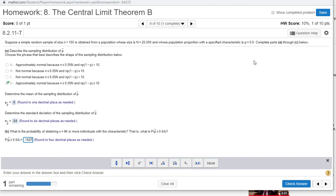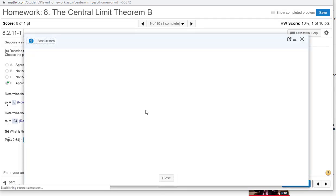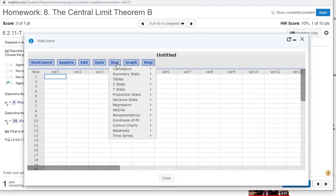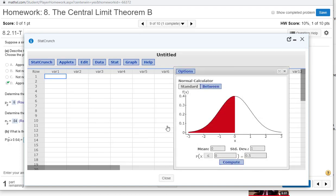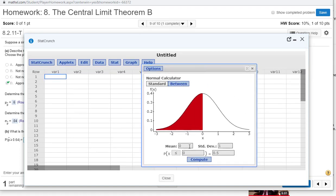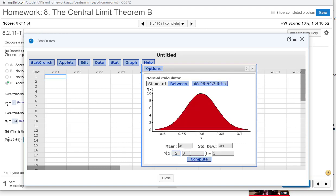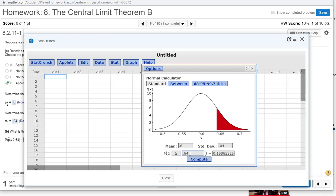Recall we can do this on StatCrunch. A little bit easier in my opinion, but you should be able to work both of them. Go to Stat Calculator, go down to Normal. The mean was 0.6. Standard deviation was 0.04. We want this to be greater than 0.64. We get the same thing, 0.1587 if we round.